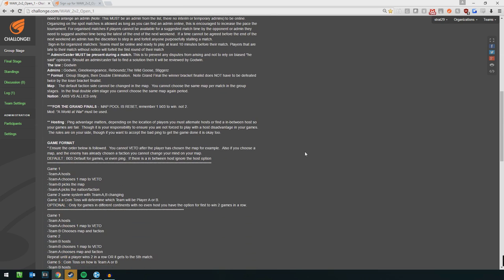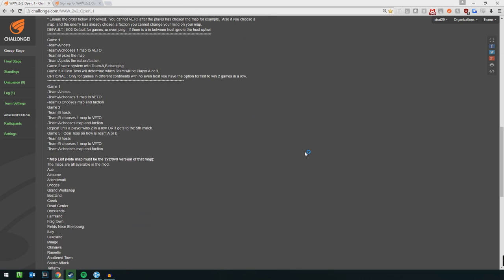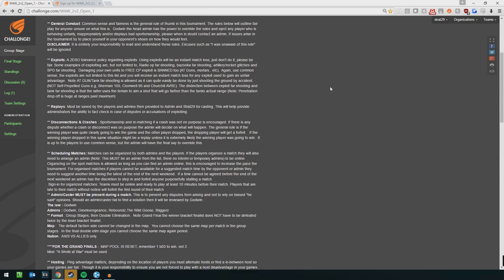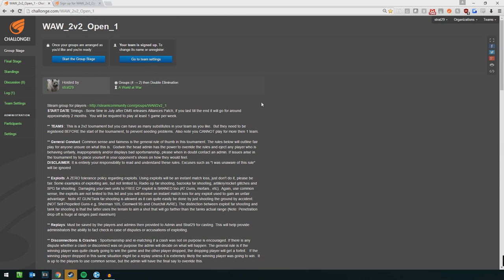So anyway, guys, join up, have fun. Remember, only join if you're really interested. I really, really get annoyed when people join, play one game they lose and quit. Just be aware you are going to lose a game, no matter how good you are. There's damn good players in here, so expect to lose, basically, and don't rage quit and play every single game.